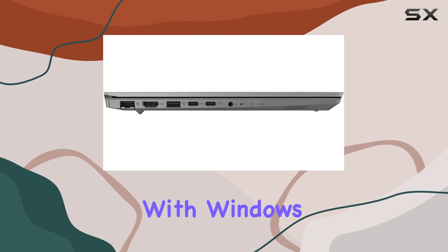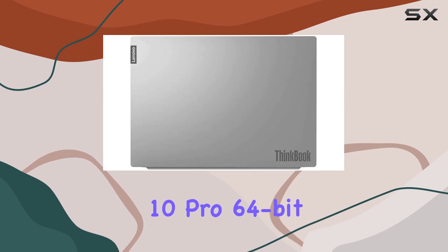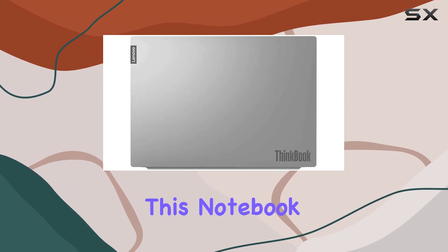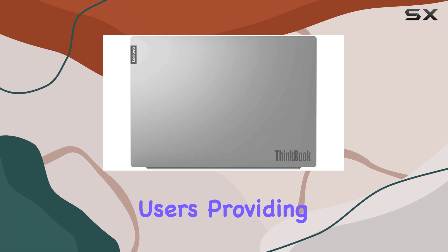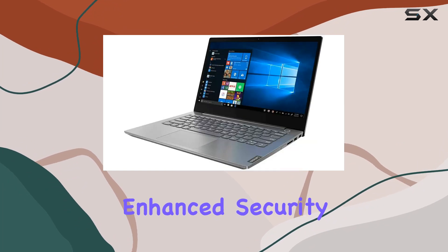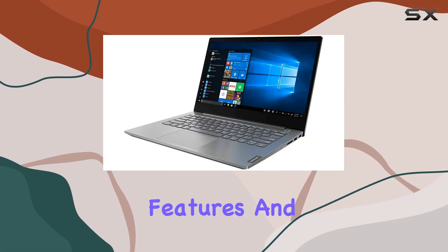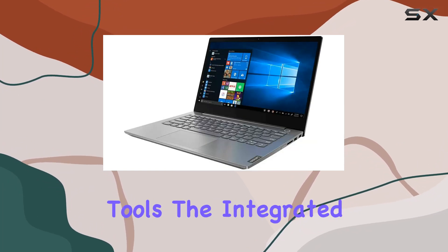Equipped with Windows 10 Pro 64-bit, this notebook caters to the needs of business users, providing enhanced security features and productivity tools.